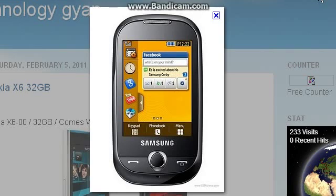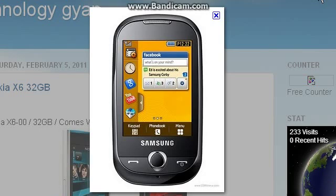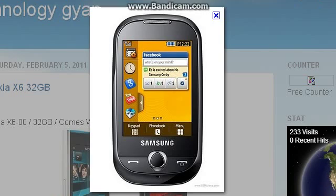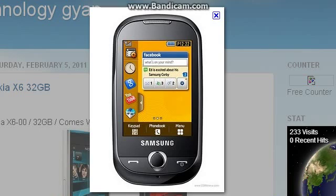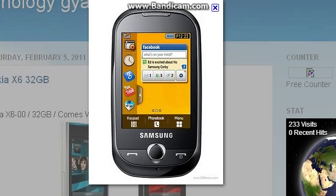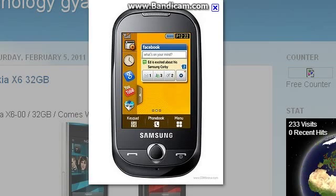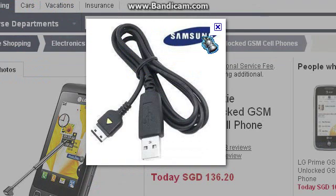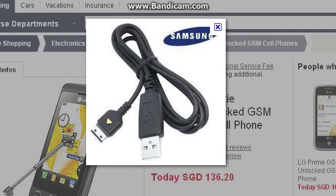Hi guys, this is the tutorial on how to put the iPhone theme on your Samsung Corby. Firstly, you need your phone. Please back up your memory card and SIM card before putting your theme into the phone, as your data might be lost. Then you'll need a USB connector, especially for the S3650, Samsung Corby, or Gintosh.